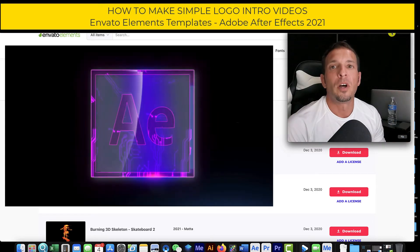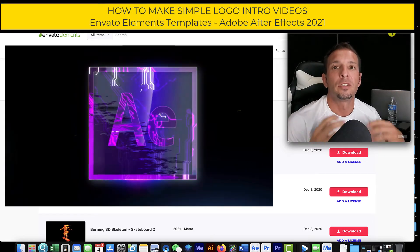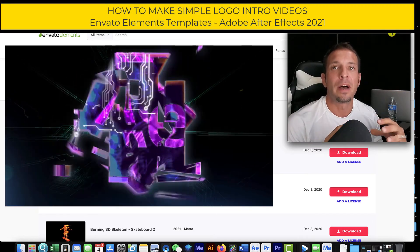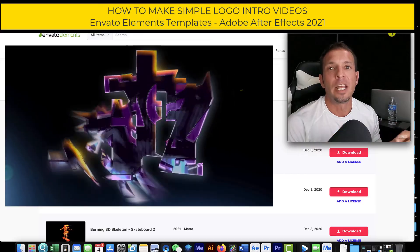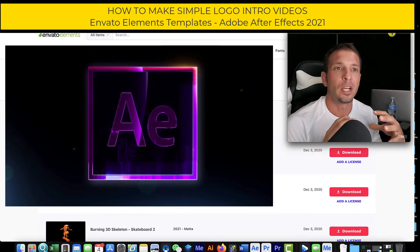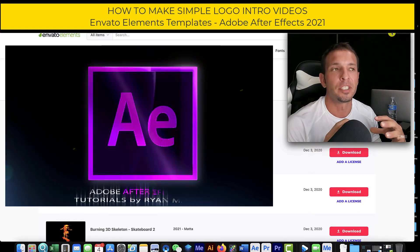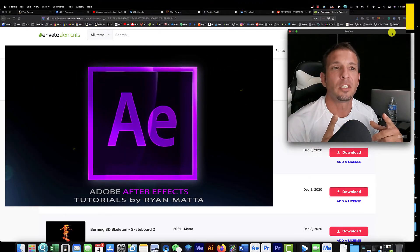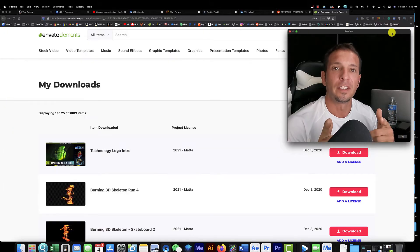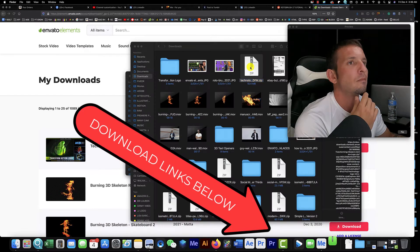What's up YouTube, welcome back to the channel. Today I'm going to teach you how to download Envato Elements templates and make them in After Effects. I'm going to show you how easy and simple this is, so go ahead, stick with me, get the download started, and let's dive into it.